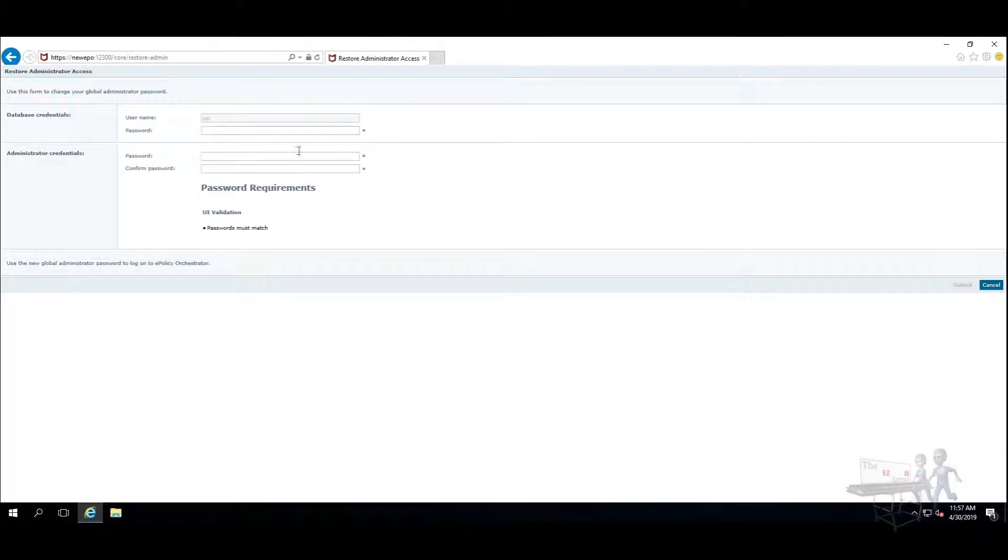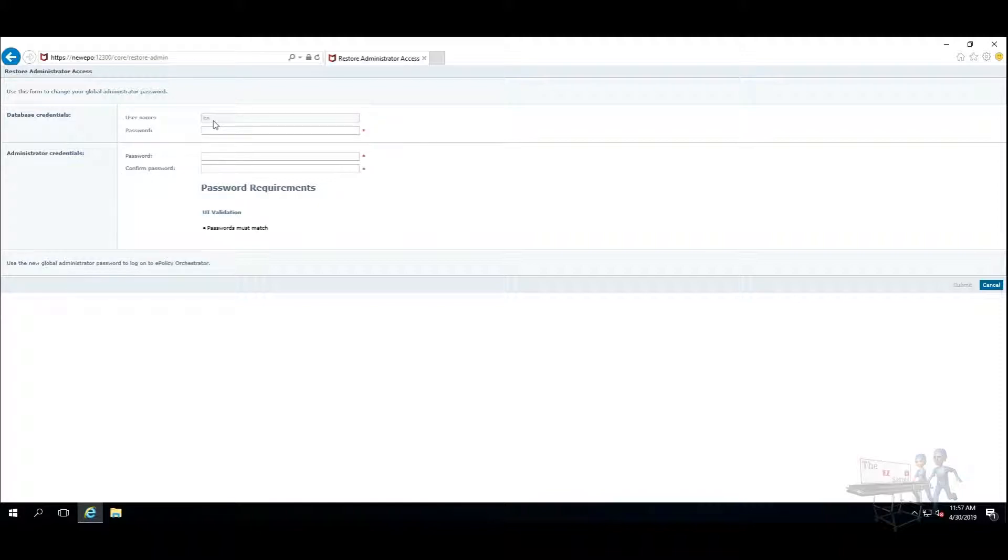I'll go ahead and click on that, and I'll see here the account that is assigned to the EPO database. In this case, it is the SQL admin, but it could be a service account. You need to find out what that particular password is.